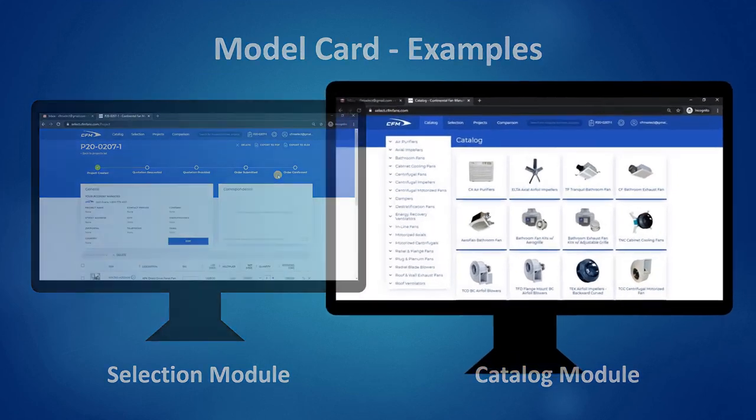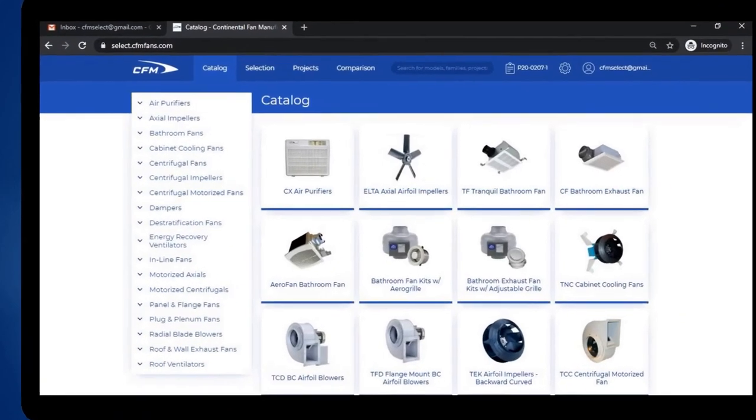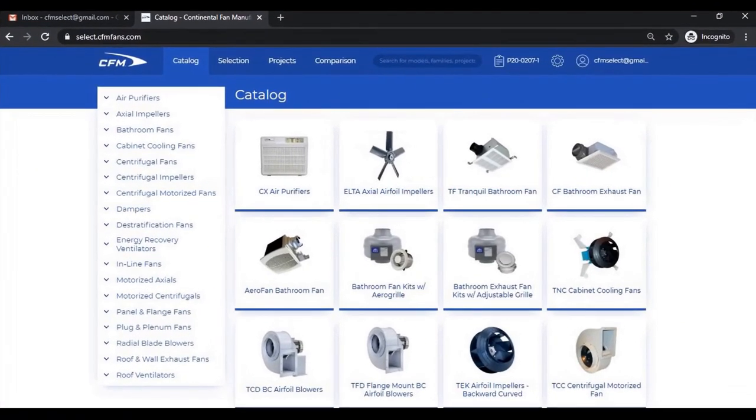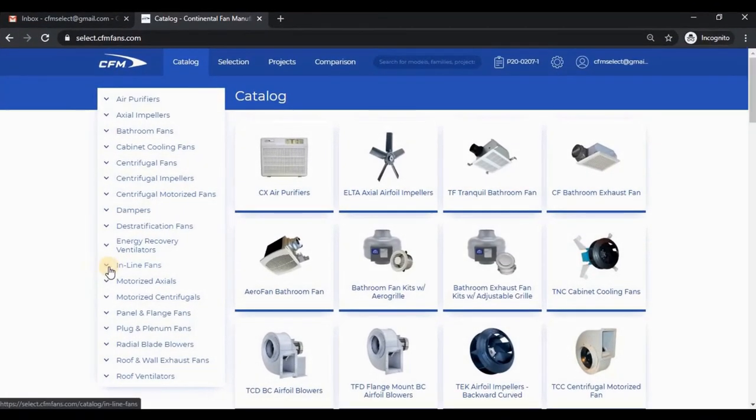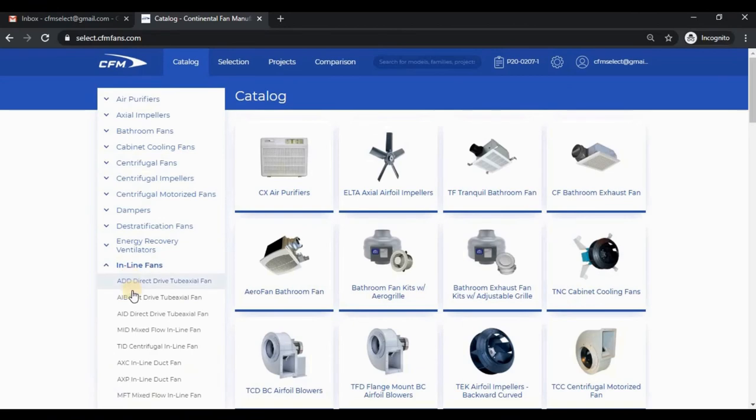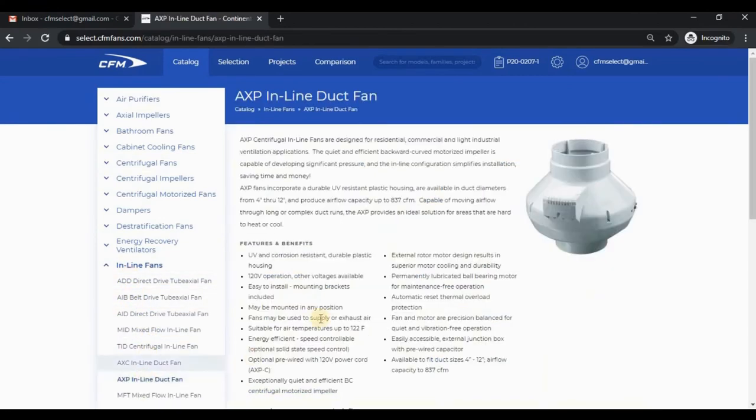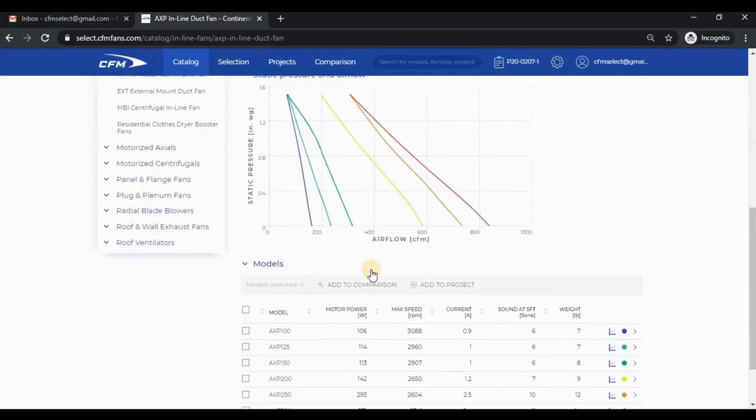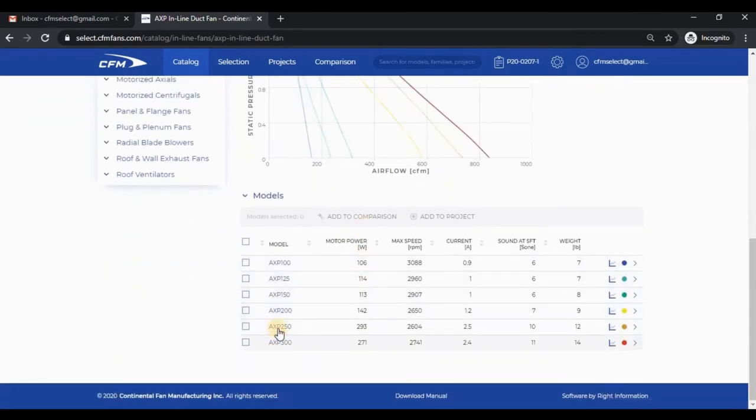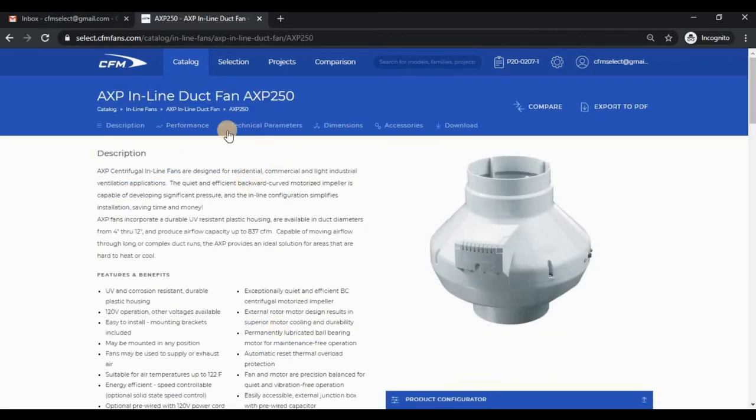Let me approach the model card from the catalog. From the inline fans, I'll choose the AXP and I'll randomly choose an AXP250. You can see that everything looks the same.